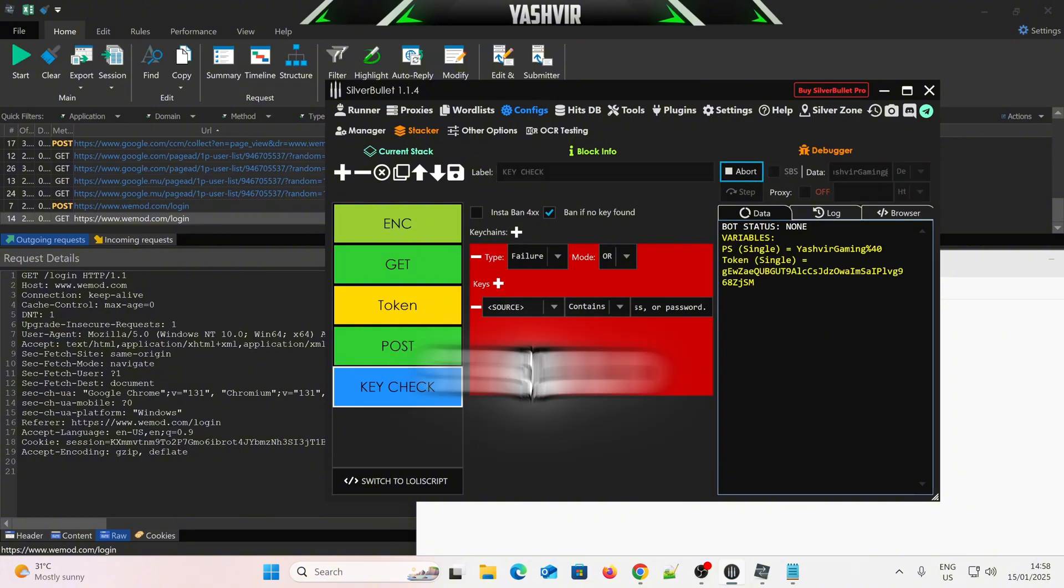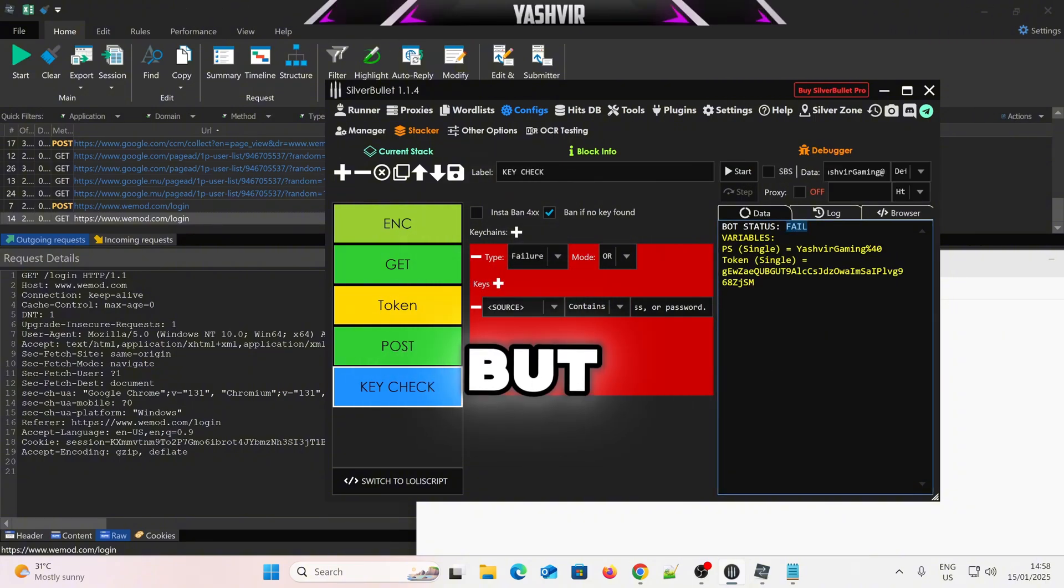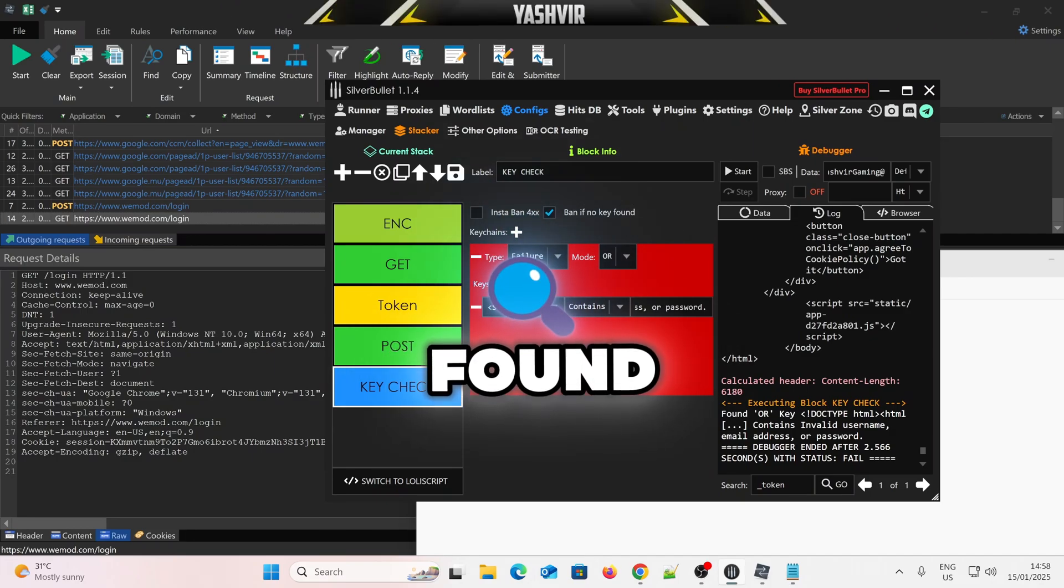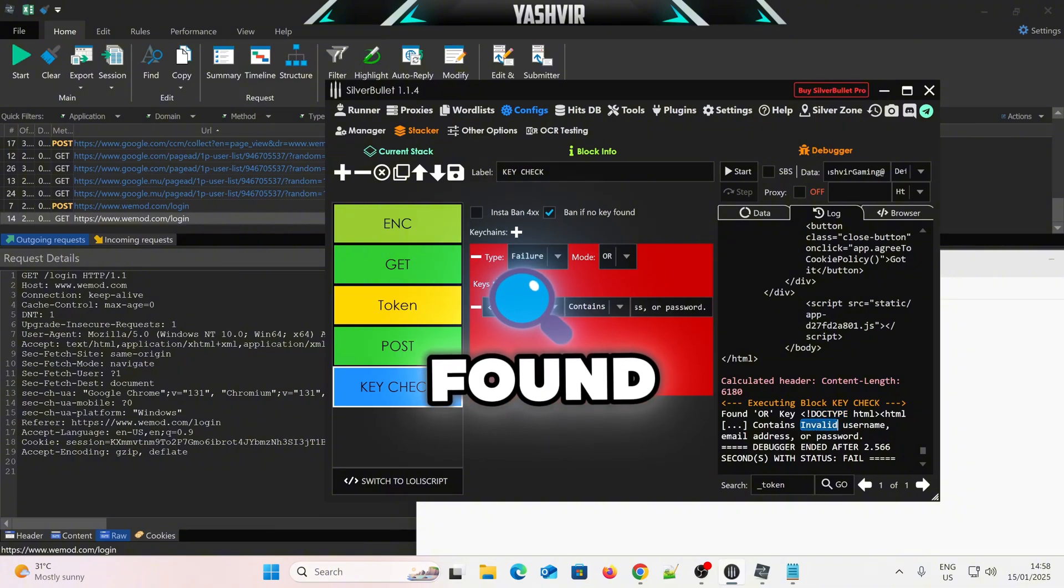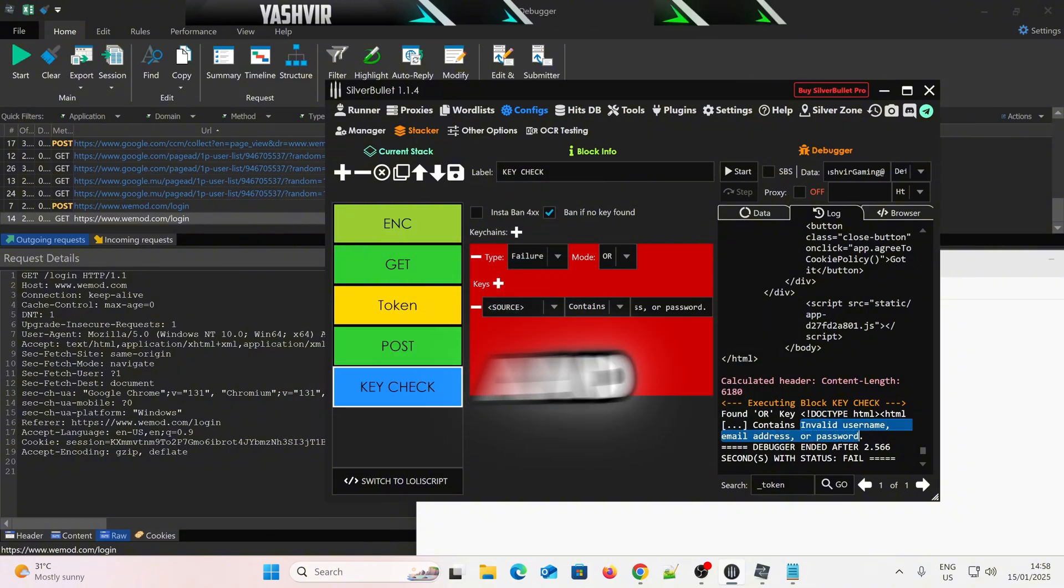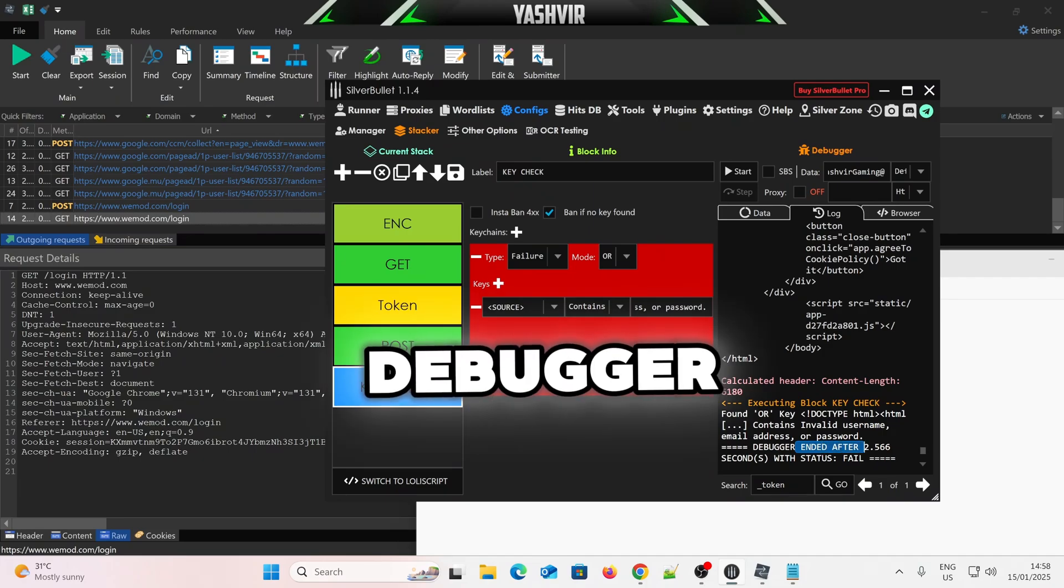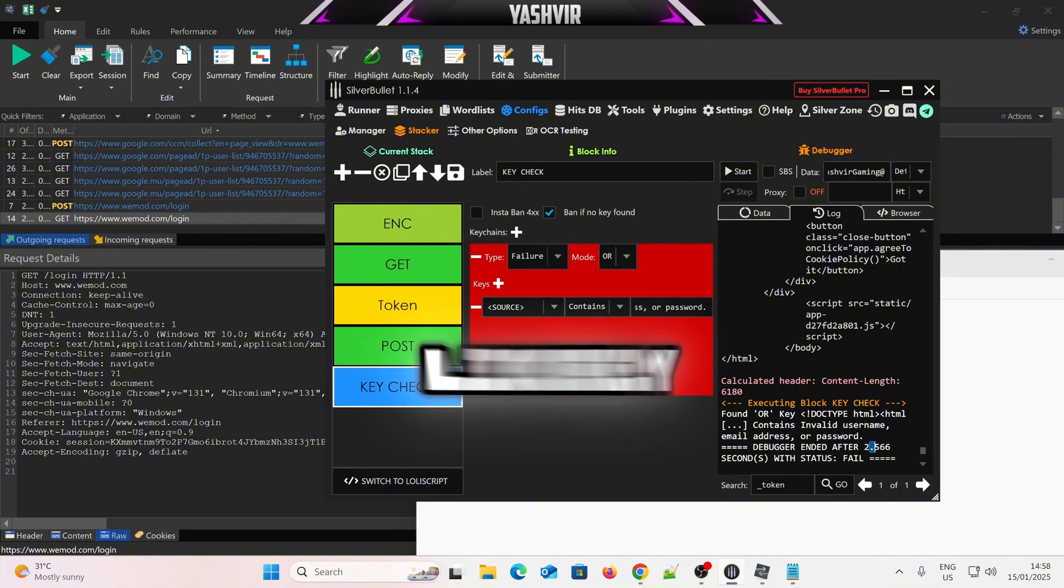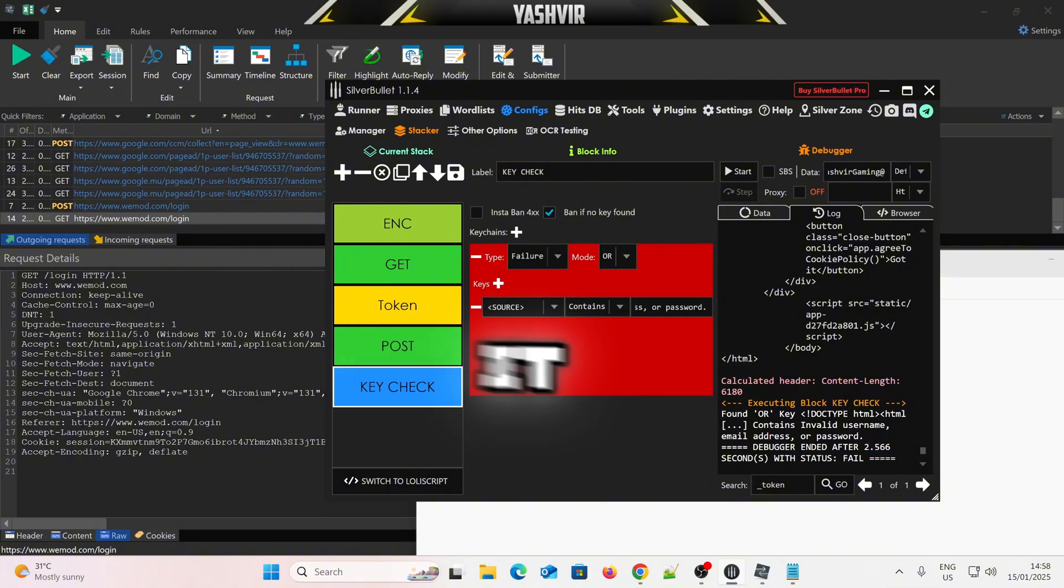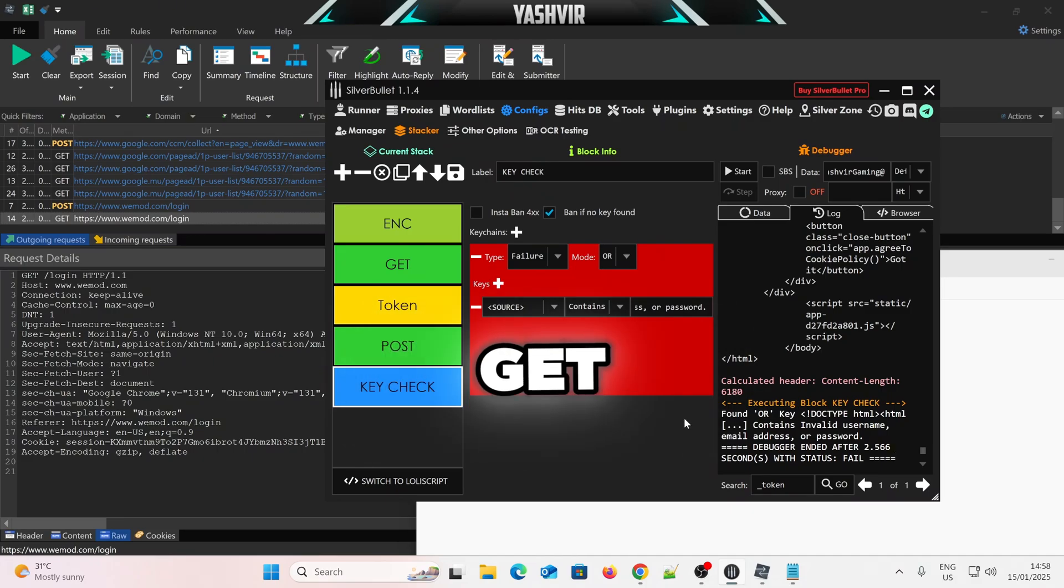So I'm going to click start button, and it should give us fail, okay? But status fail, because it has found the doctype HTML, it has found invalid username or password, and you can see the debugger. So, the debugger ended after, I click, 2.5 seconds. It only took 2.5 seconds to get there.